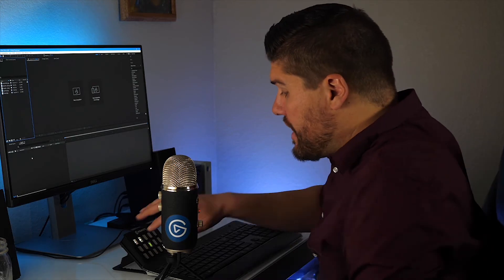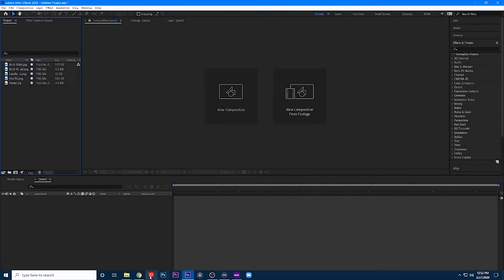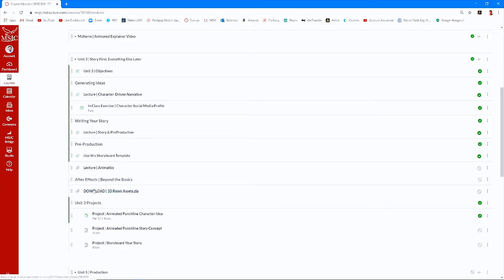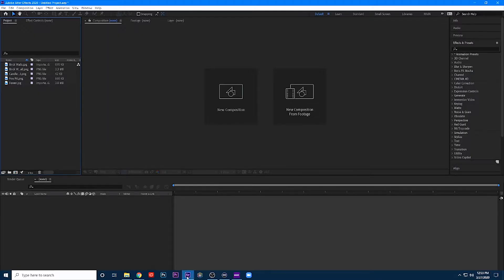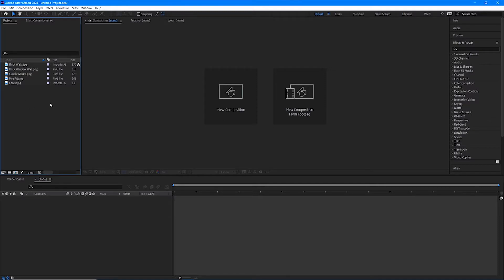I have some files for you on Canvas. If you guys head on over to Canvas, you will see something called Download 3D Room Assets. It's a zip file. Go ahead and open that up, download that, and then unzip or extract all those files so you can get those imported into After Effects, which I've done here. It's a brick wall, a brick wall with a window, some candlestick mounts, a fire pit, and a forest. We're going to make a brick walled environment.